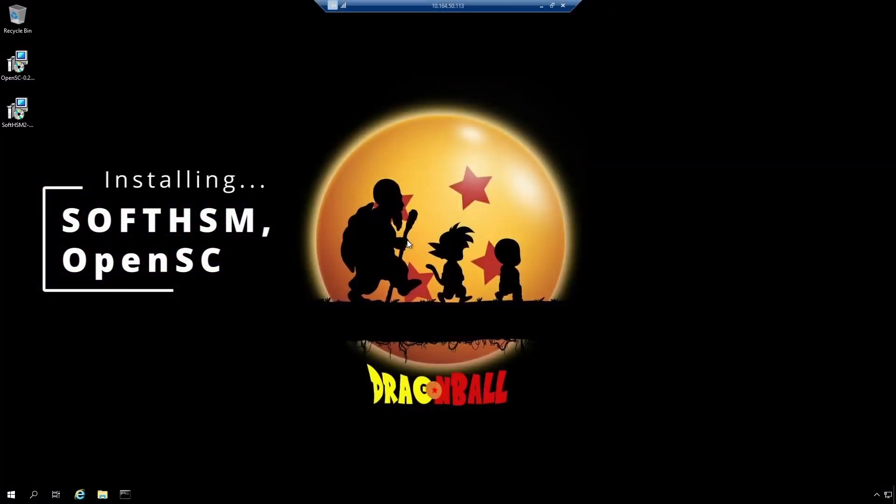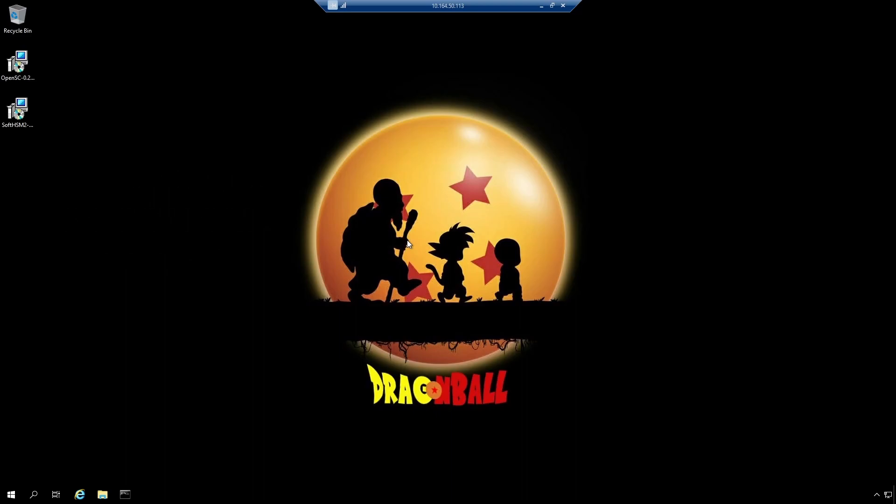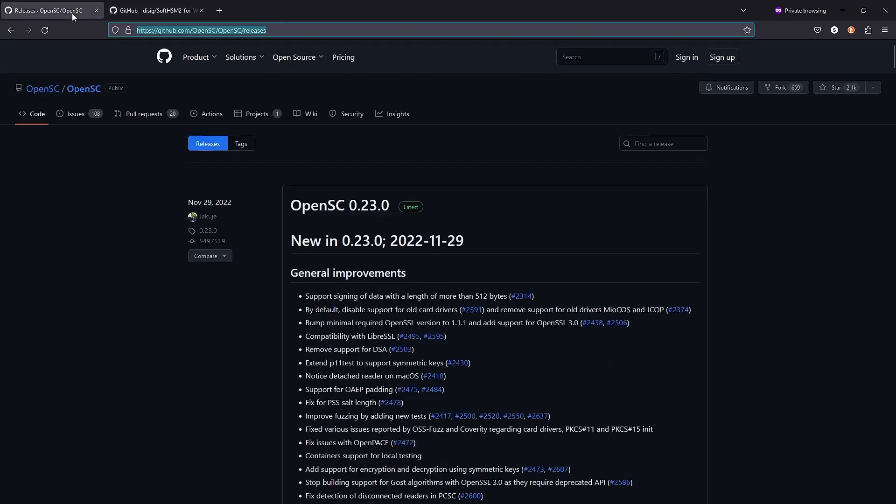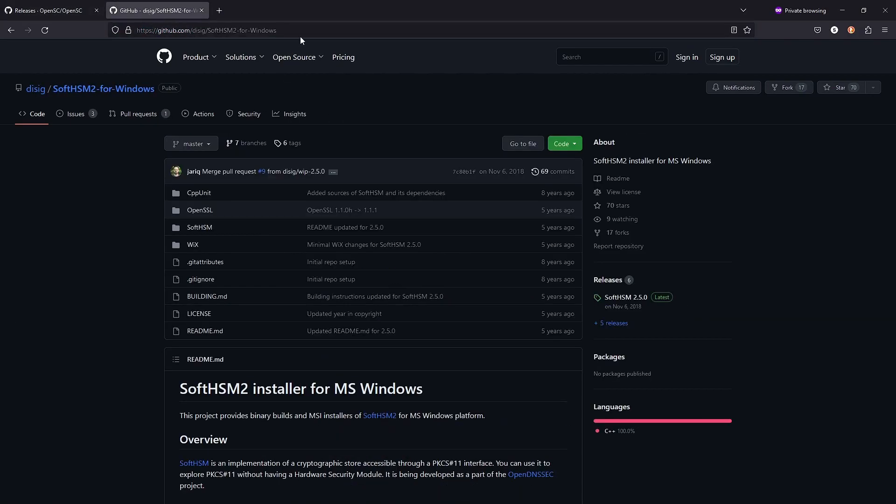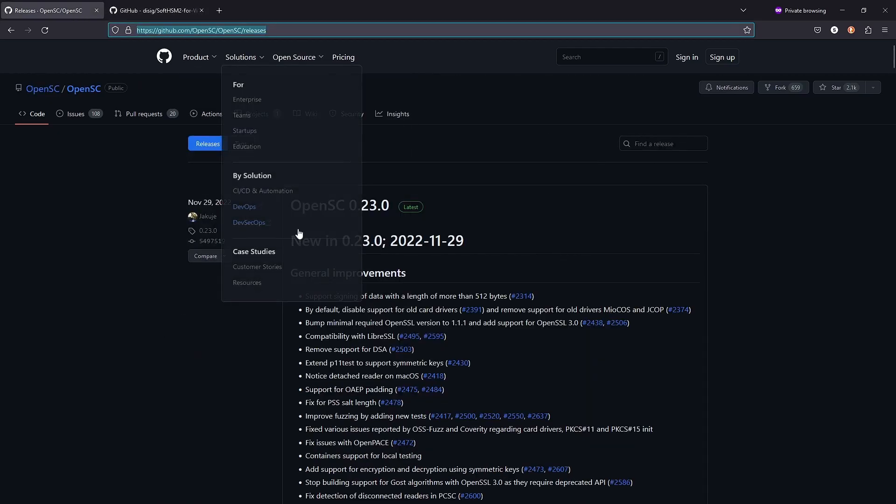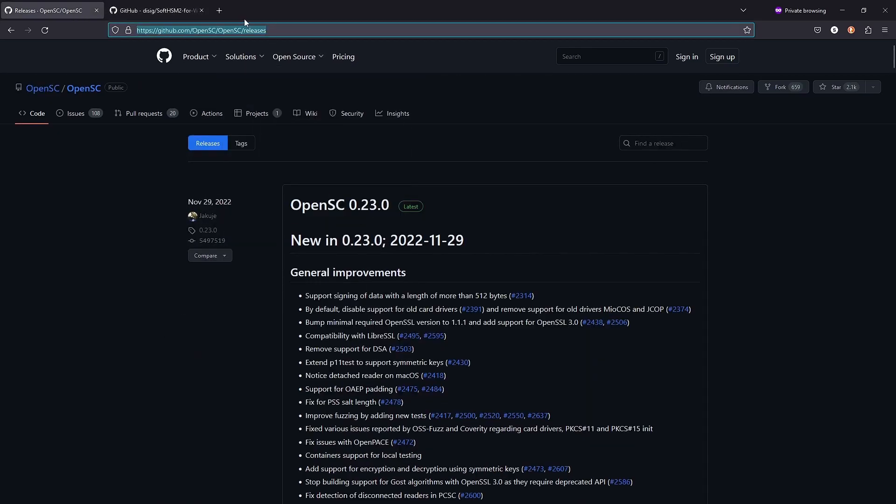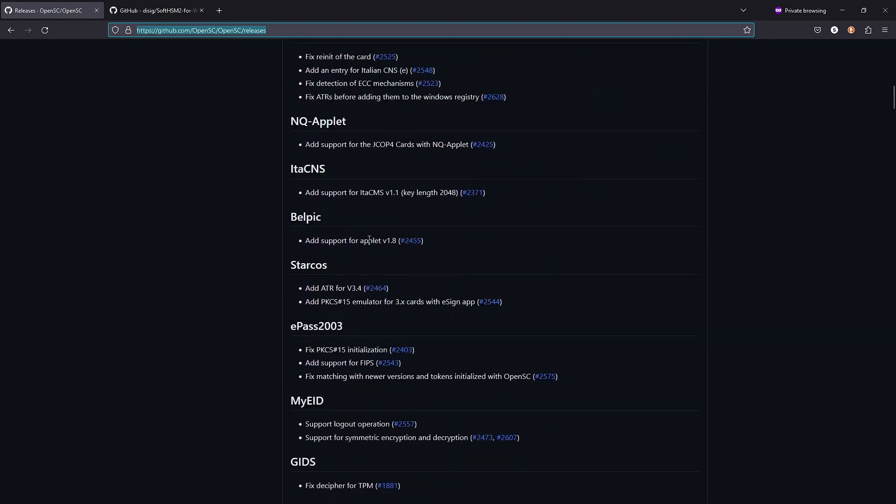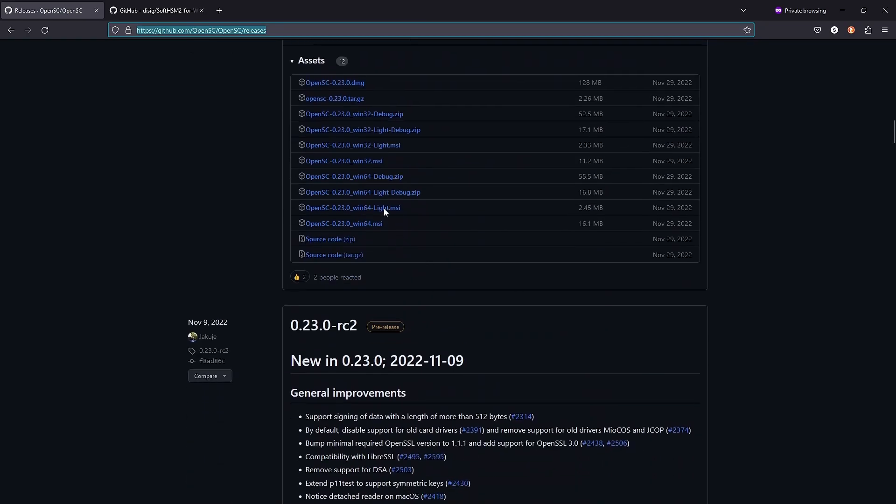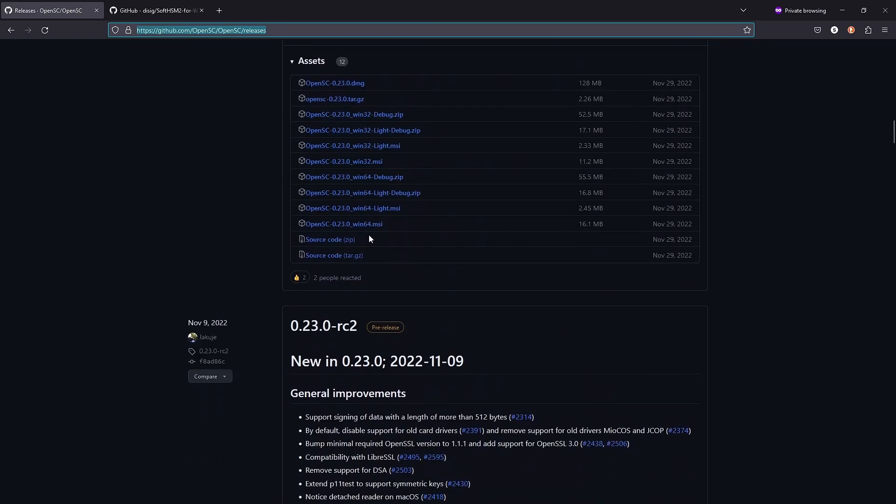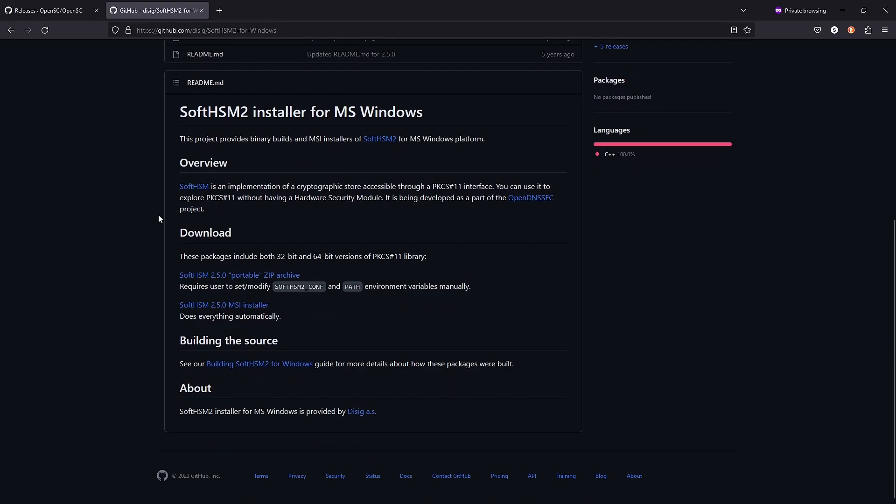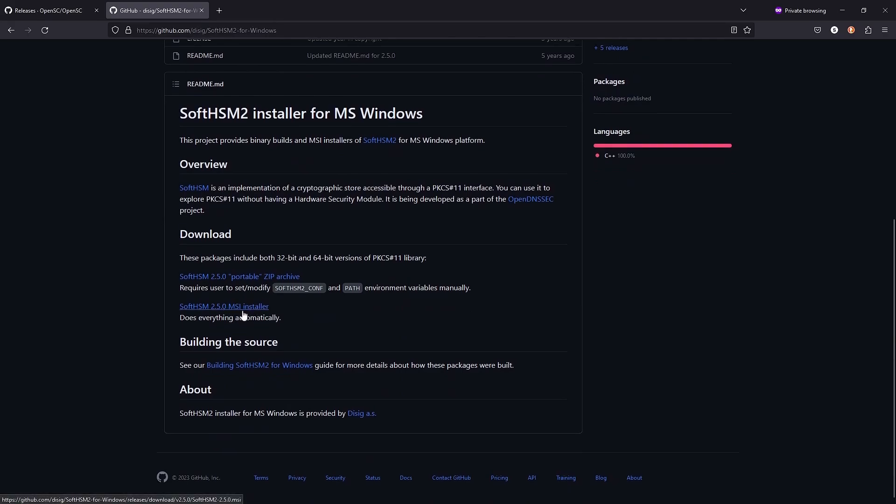I am now logged into my Windows machine. Installing SoftHSM on Windows is probably the easiest. I have already downloaded the setup files for SoftHSM and OpenSC on this machine. If you want, you can download these two sets of files from this website. I will be putting this link in the description of this video. From this link, you should be able to download OpenSC. If you scroll down, you should see the setup files for Windows. I downloaded this one. And from this link, you should be able to download the setup file for SoftHSM. This is the MSI package. And if you want, you can also download the portable zip archive, if that's what you like.